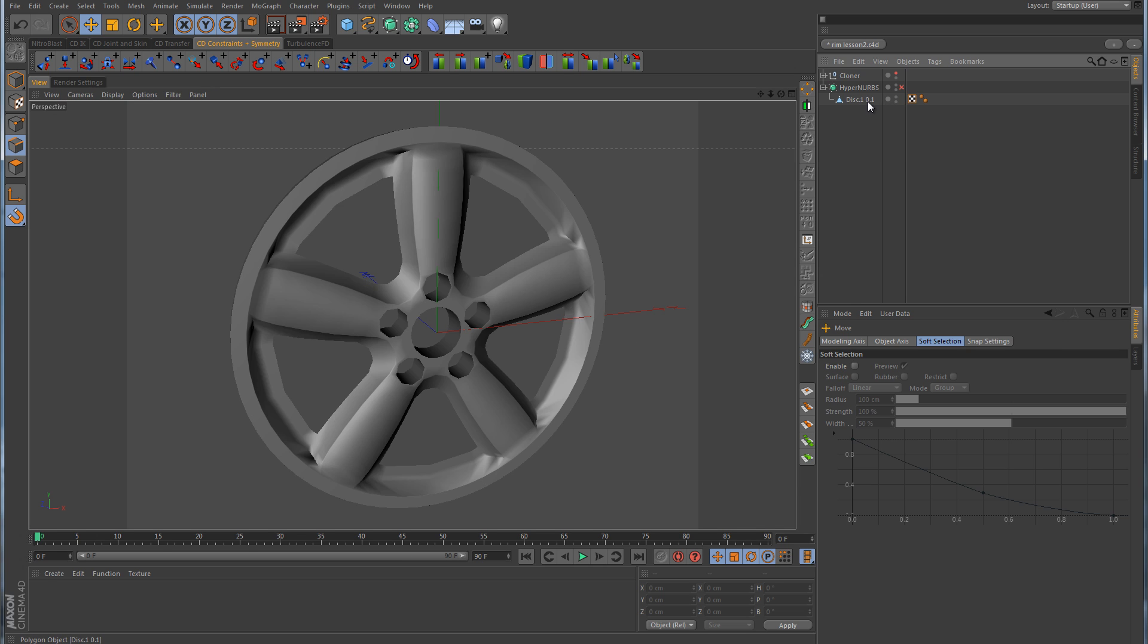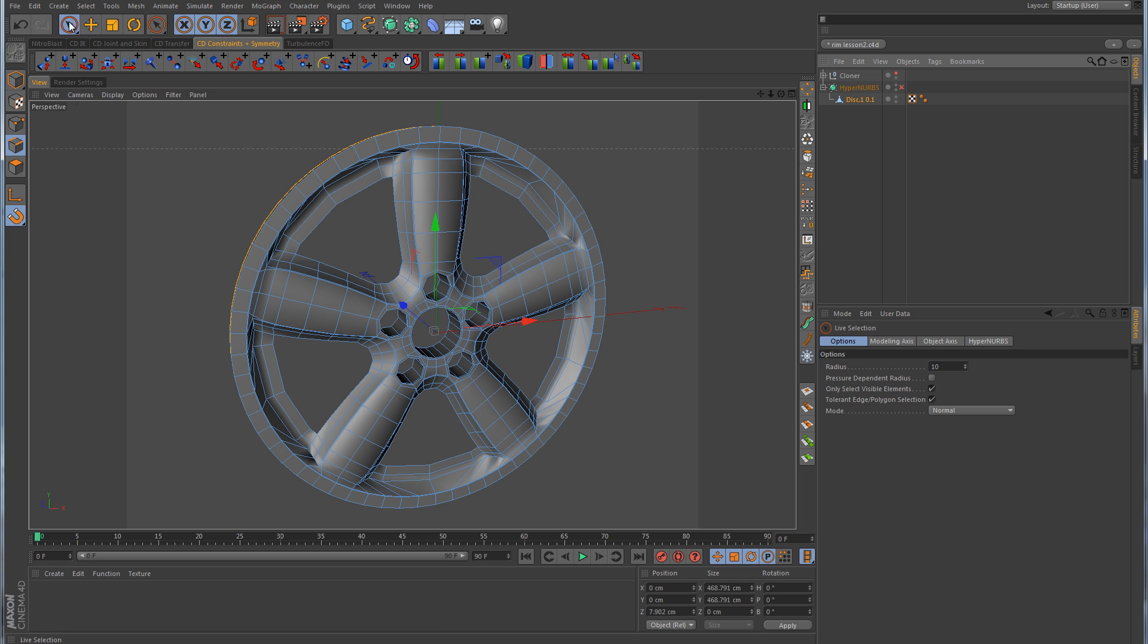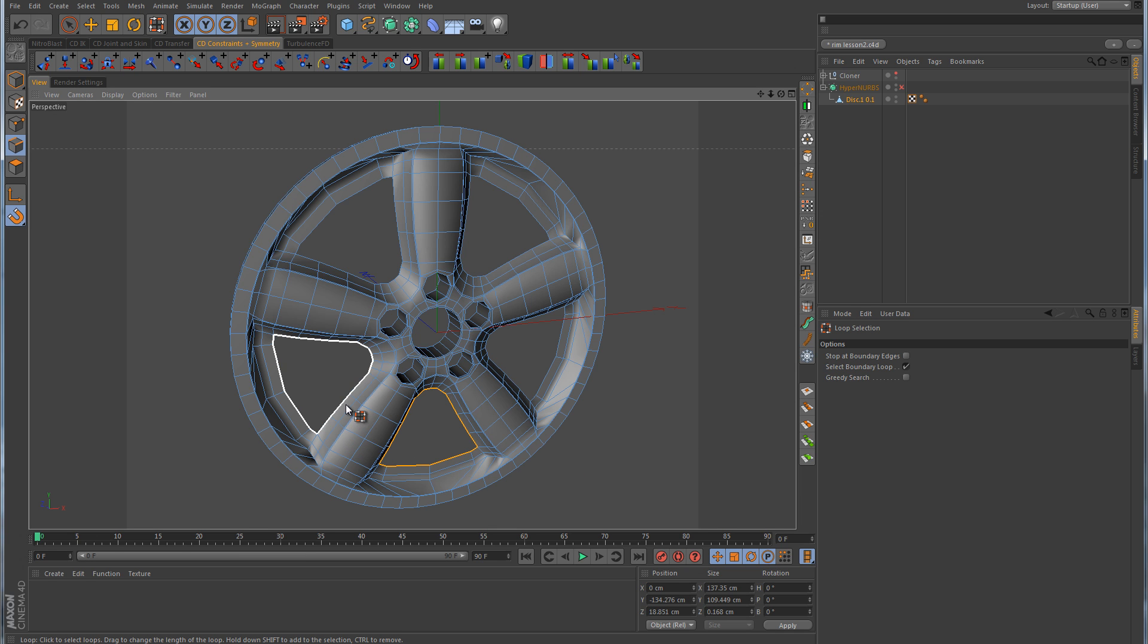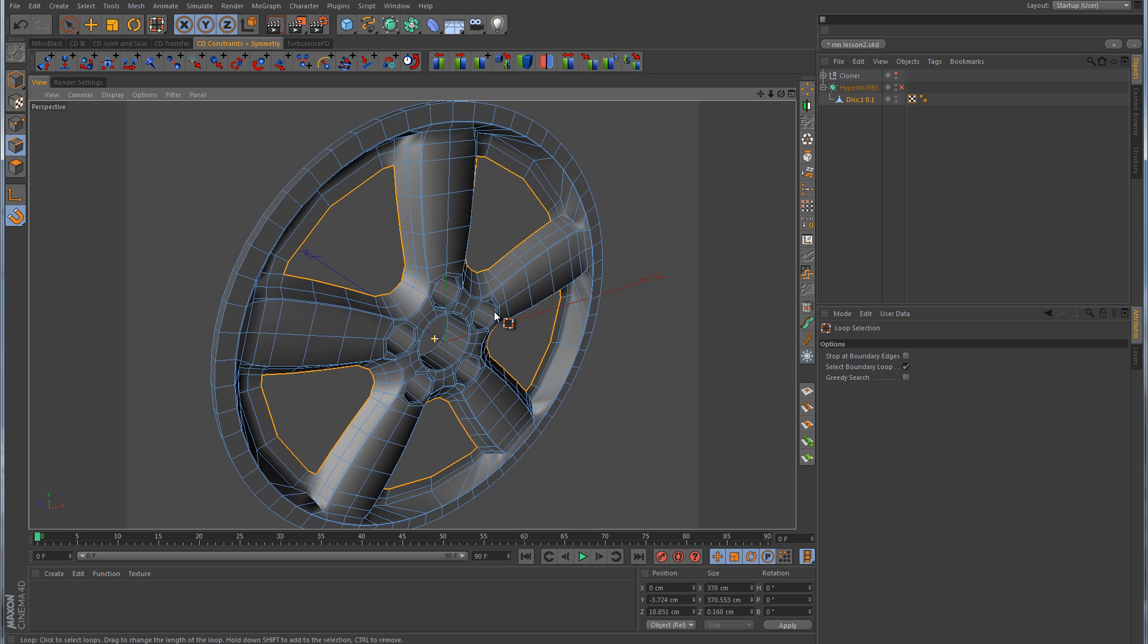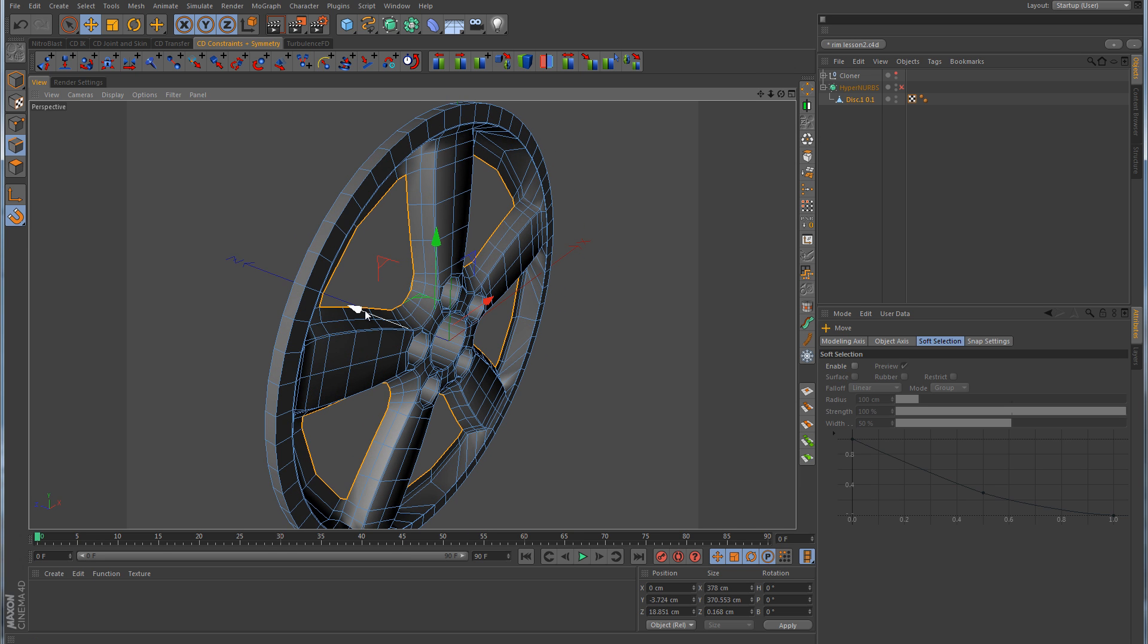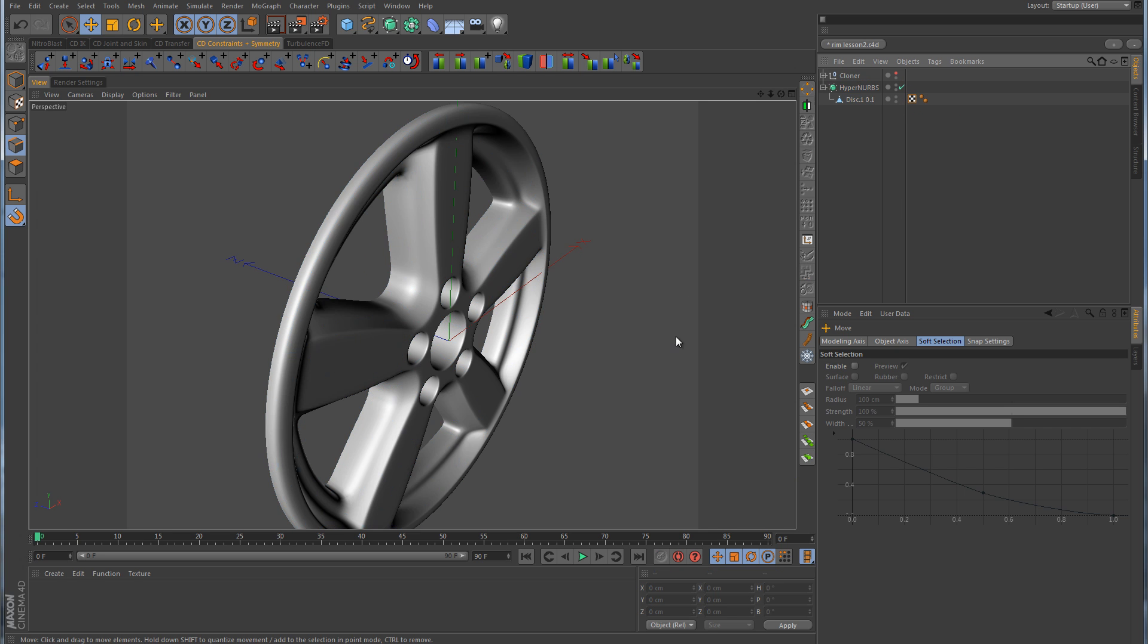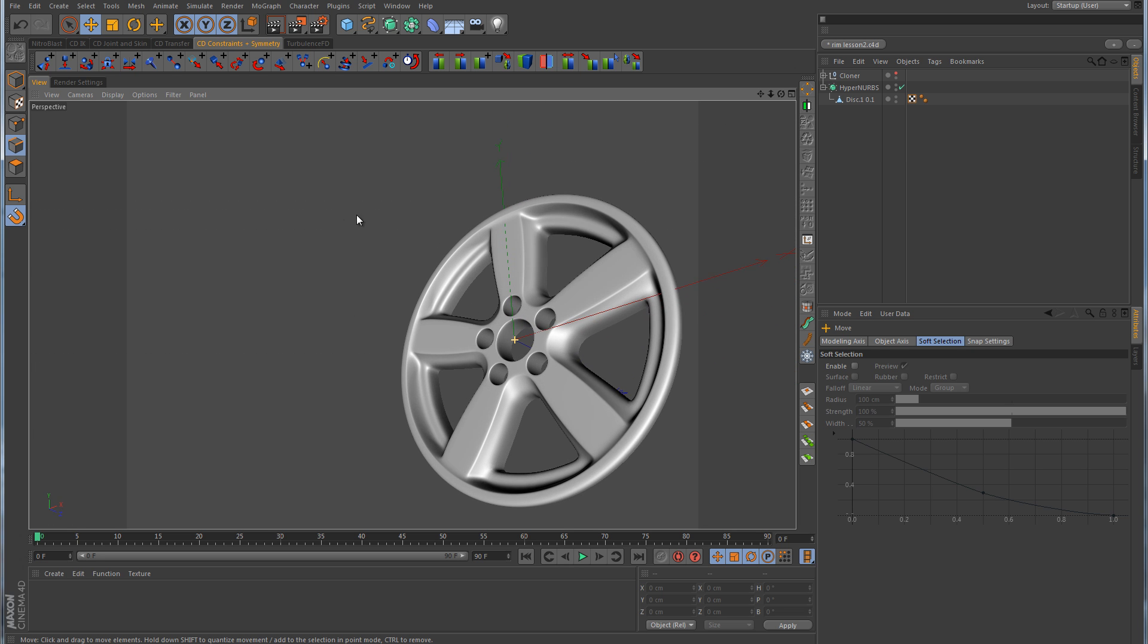One thing that we could do really quick and very simple: in edge mode, just use the loop selection again. We can select this option called Select Boundary Loop. We turn that on, and now we can select these inside loop edges here. Just to give the rim a little depth, we can take and extrude those back. So we'll grab hold of the Z handle, hold down control, and just extrude those back like that, maybe about to there. Now we've given the rims some depth.